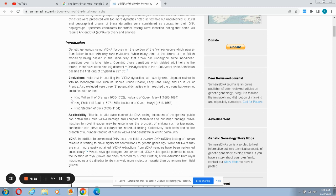Thanks to affordable commercial DNA testing, members of the general public can obtain their own Y-DNA heritage and compare themselves to published findings. While matches to royal lineages may be uncommon, the prospect of making such fascinating connection can serve as catalysts for individual tests and collectively such tests add to the breadth and understanding of human Y-DNA benefit science community.